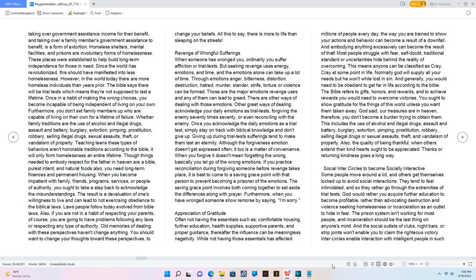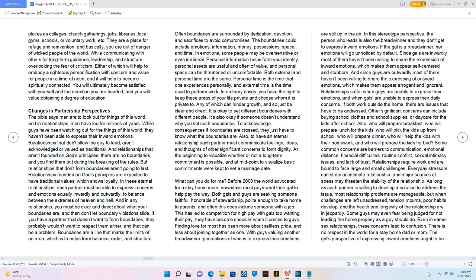Social inter-circles to become socially interactive. Some people move around a lot, and others get themselves locked up to avoid social interactions. They tend to feel intimidated, and so they rather go through the extremities of trial tests. God would rather you acquire further education to become profitable, rather than advocating destruction and violence seeking homelessness or incarceration as an outlet to hide in fear. The prison system isn't working for most people. Inter-circles enable interaction with intelligent people in such places as colleges, church gatherings, jobs, libraries, local gyms, schools, or voluntary work. They are a place for refuge and reinvention. While communicating with others for long-term guidance, leadership, and structure overlooking the fear of criticism, either of which will help to embody a righteous personification with concern and value for people in a time of need. You will ultimately become satisfied with yourself and the direction you are headed, and you will value obtaining a degree of education.